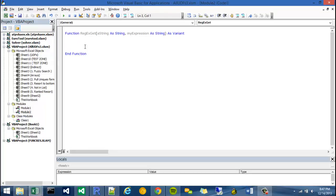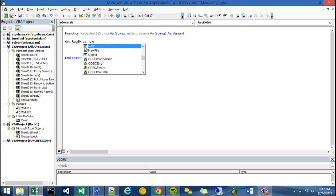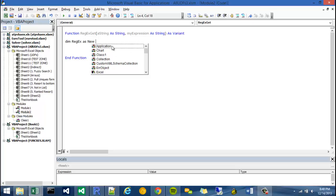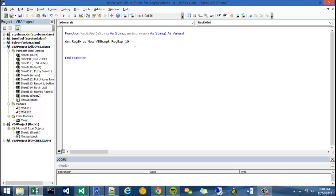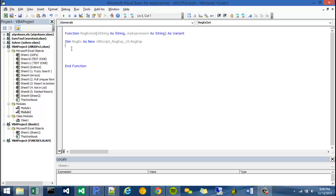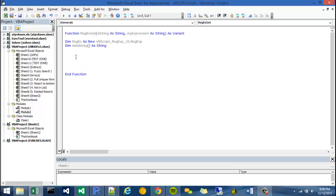We're going to declare our first variable, an object of the regular expression. We're going to instantiate our regular expressions by saying Dim, which means dimension. I'm just going to call it RegX. I'm going to say As New. So New is a keyword that instantiates objects. Here it gives me a list of all the classes which I can construct from. I can find my VBScript RegX 1.0 library. I'm going to say dot regular expression, which is one of the classes. Once I'm done with that, I'm going to declare an array by saying dim new array as string.